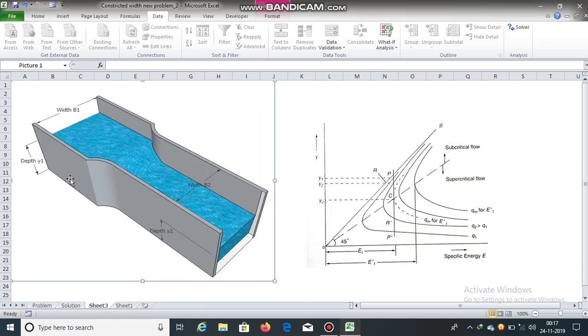Since the bed elevations at both sections remain the same, there will be no change in the value of specific energy at both sections.